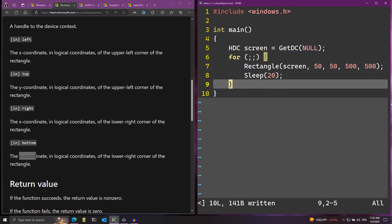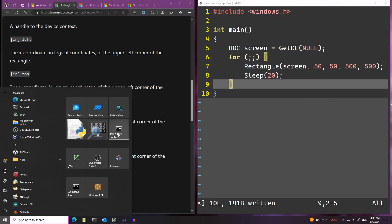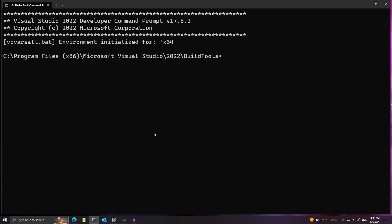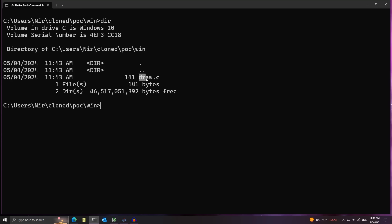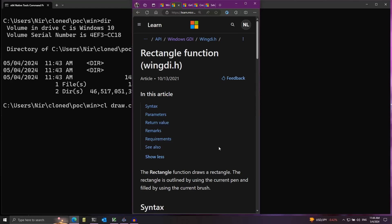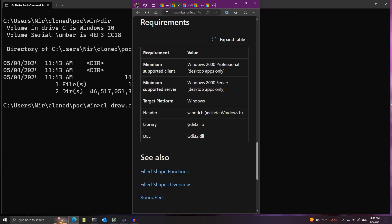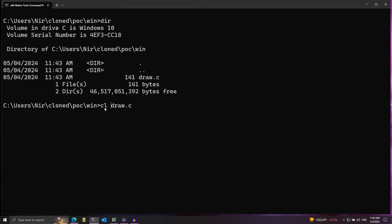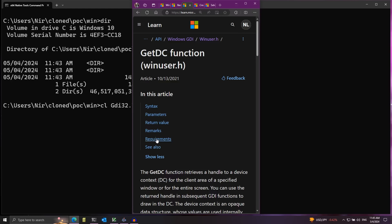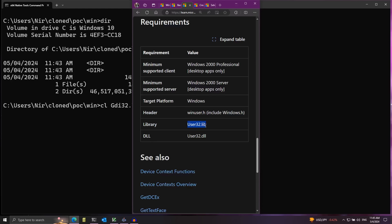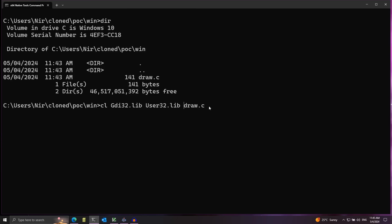Let's save this and build the code using the Visual Studio Native Tools Command Prompt. I'll navigate to my working directory and compile draw.c using cl, the Visual Studio compiler, which also runs the linker by default. We also need to pass in a couple of libraries so the linker knows where these functions come from. For the Rectangle function I'll grab gdi32.lib from its requirements, and the same for GetDC.